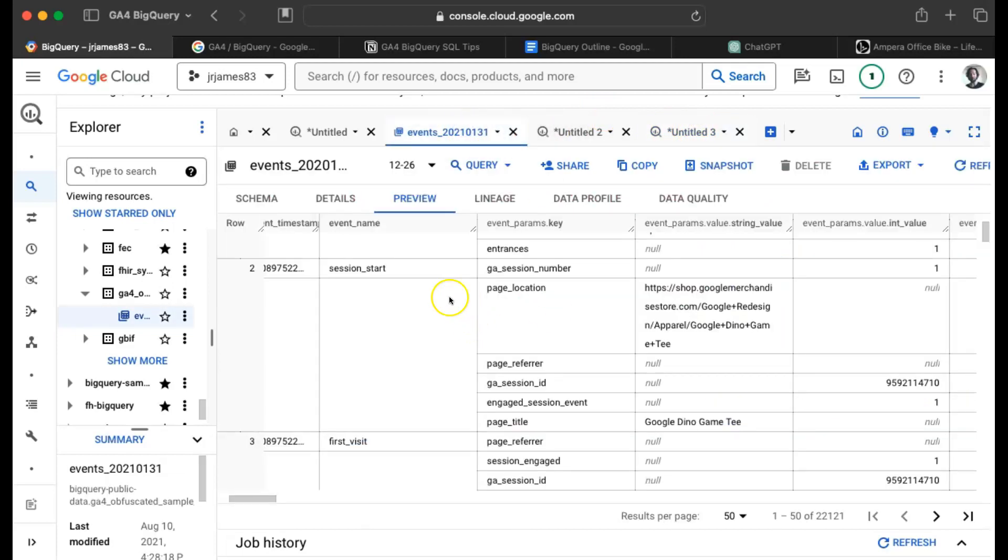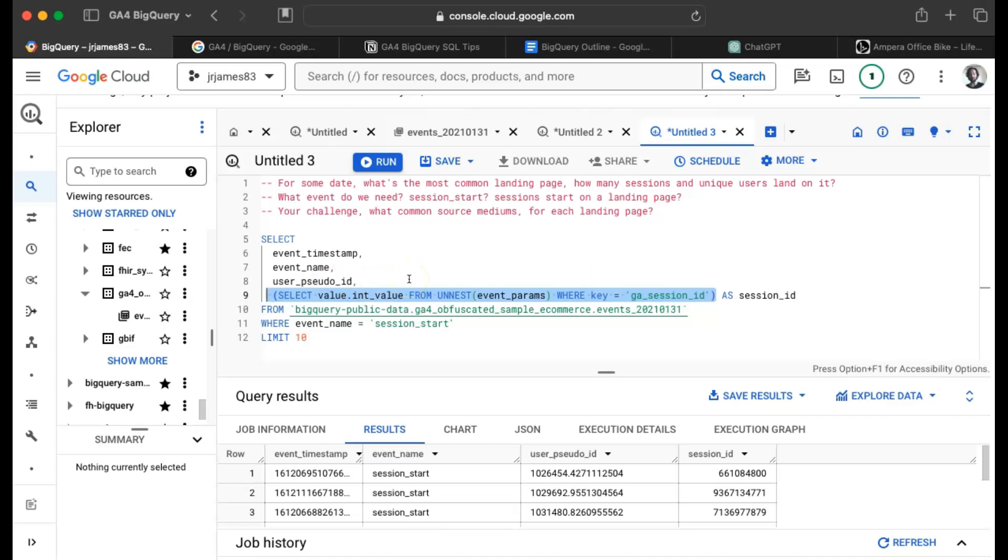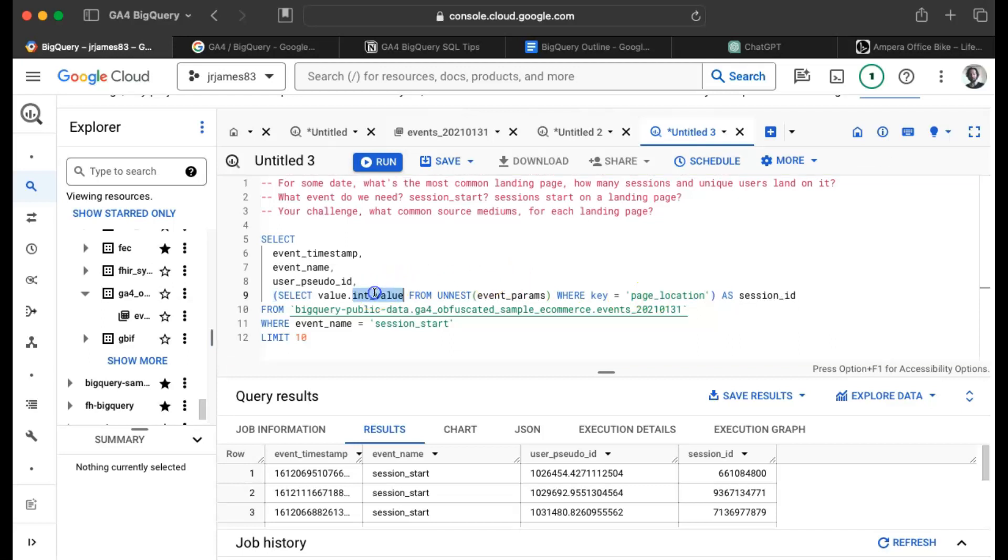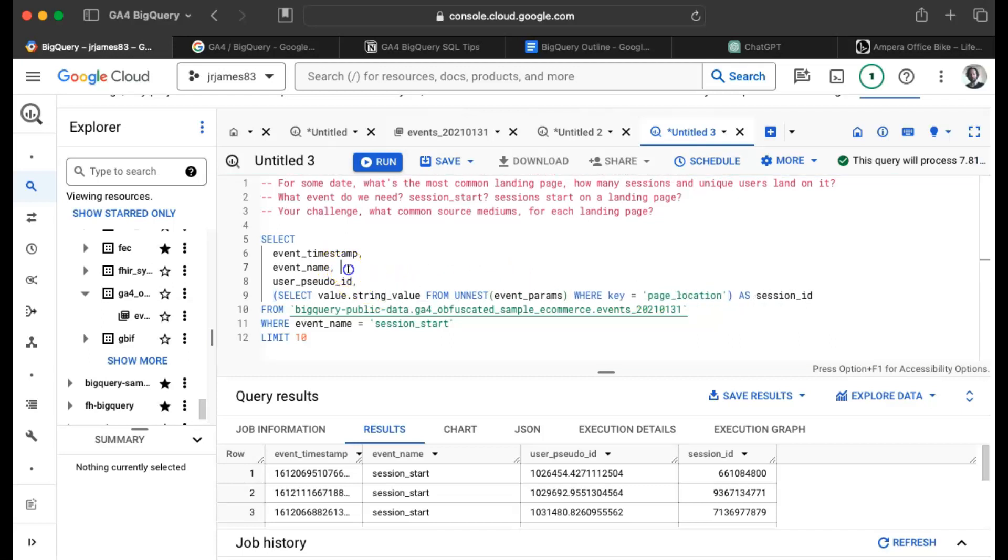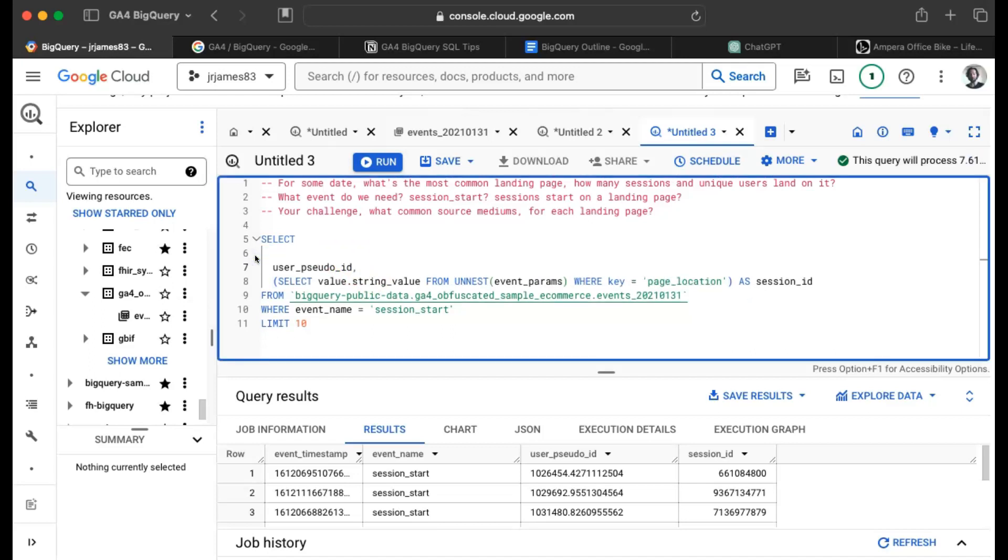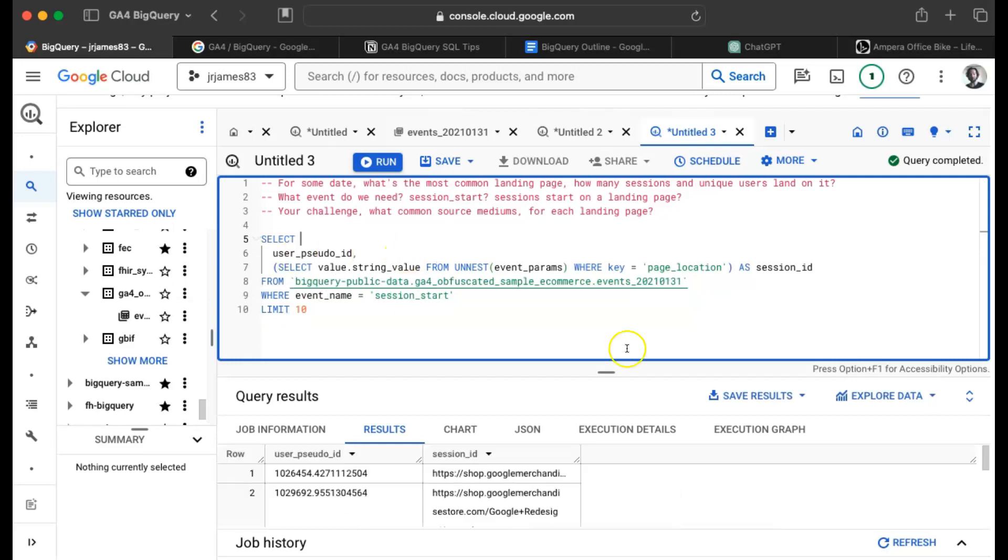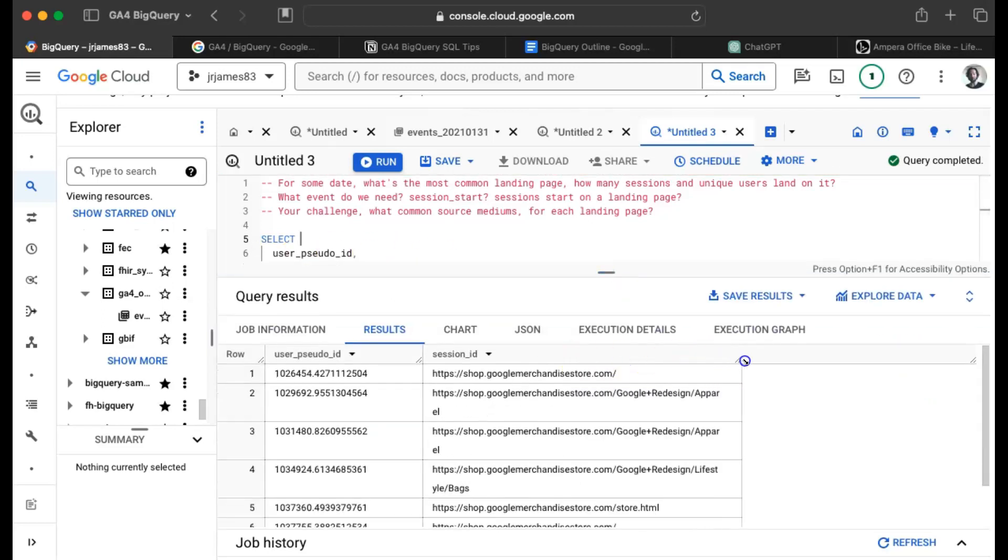So, whereas previously we were going into the event params and getting the GA session ID which had an integer value, we just want to go get the page location. So we can start from that little sub query. And this happens row by row by row. It's not a correlated sub query. We're not doing any join necessarily back to the outer row or anything fancy like that. We're just going to get the page location and pluck it out. And it's a string value. So let's just, you know, let's get rid of these columns. We don't really need them.